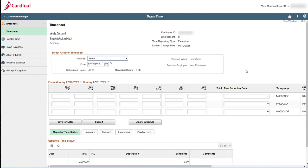The timesheet page displays for the selected employee and date. You have seen this page before when you learned how to complete your own timesheet, so I'm not going to go into a complete overview of the timesheet again. But what I do need to do is call out just a couple of things here that are unique to you since you are viewing one of your employees' timesheet and not your own.